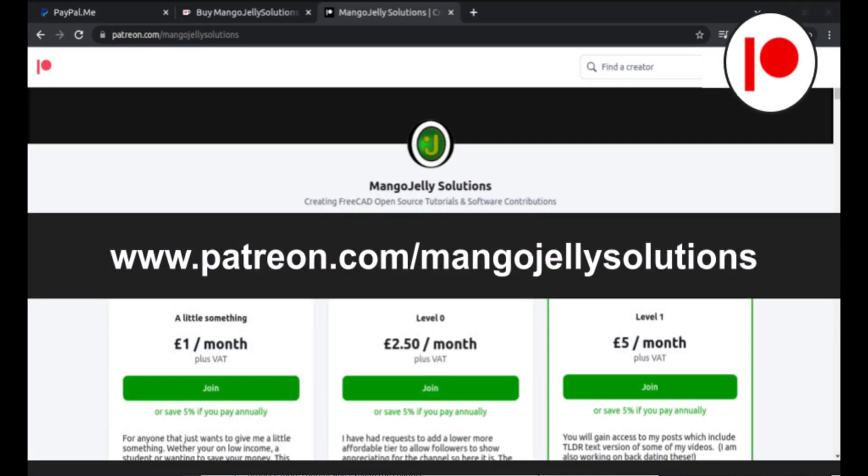I also run a Patreon where you can get early access and additional content and that's at patreon.com/mangojellysolutions.